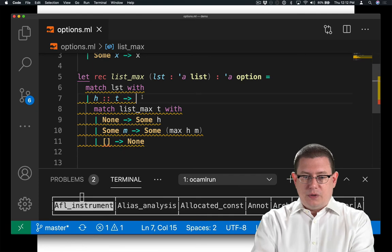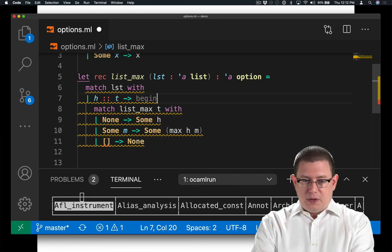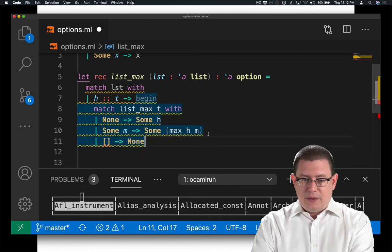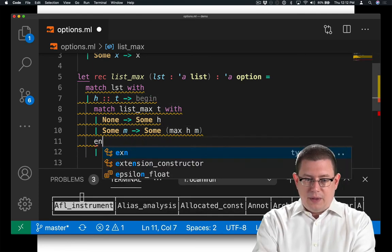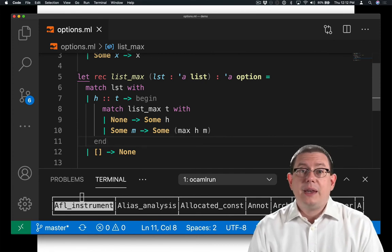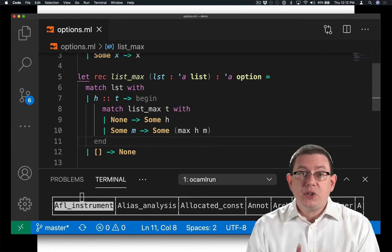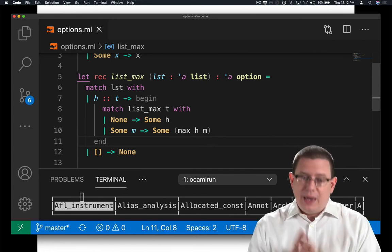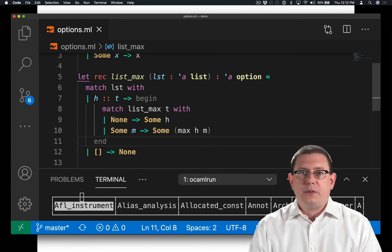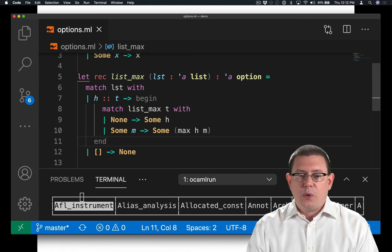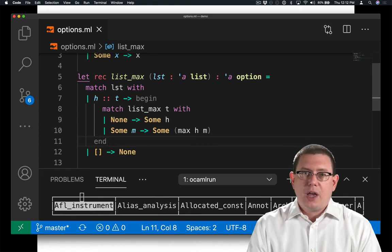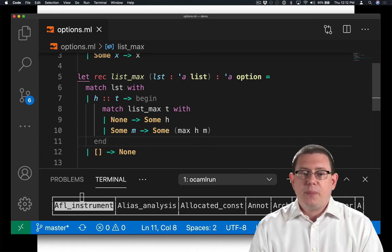So really what I should have done is I should have put a begin here and an end here, and now OCaml will parse it correctly, and now that it can parse it correctly, all of the type errors go away as well, because they were actually coming from the misparse.